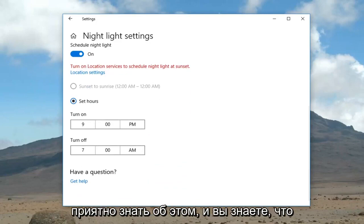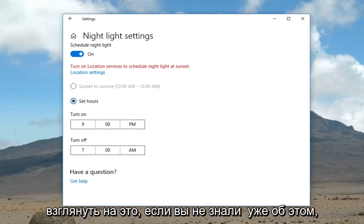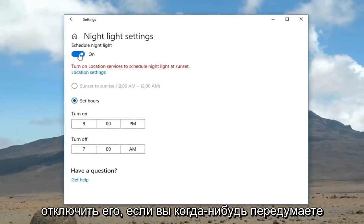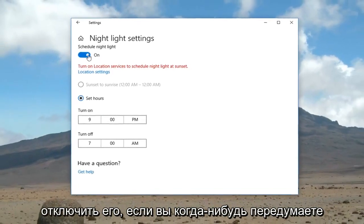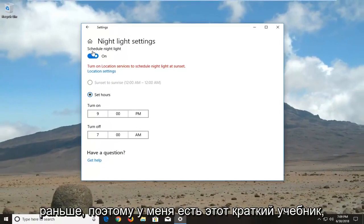It's definitely nice to know about, and I would definitely suggest you guys take a look at it if you haven't already. You're very easily able to turn it off if you ever change your mind and want to go back to how it was before.